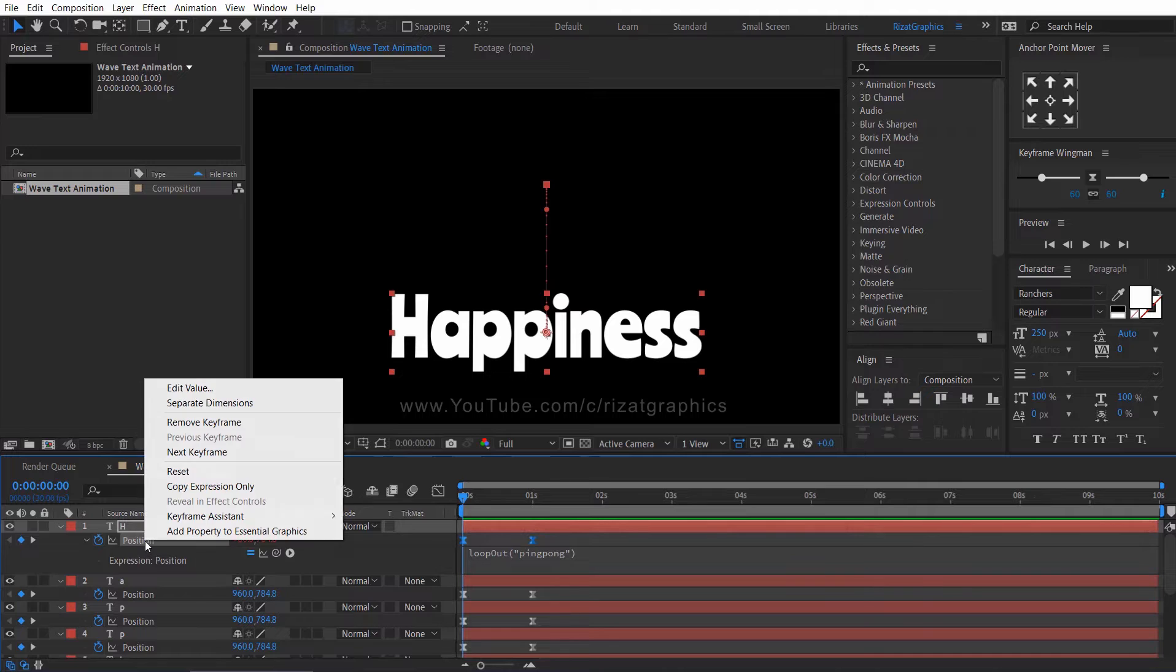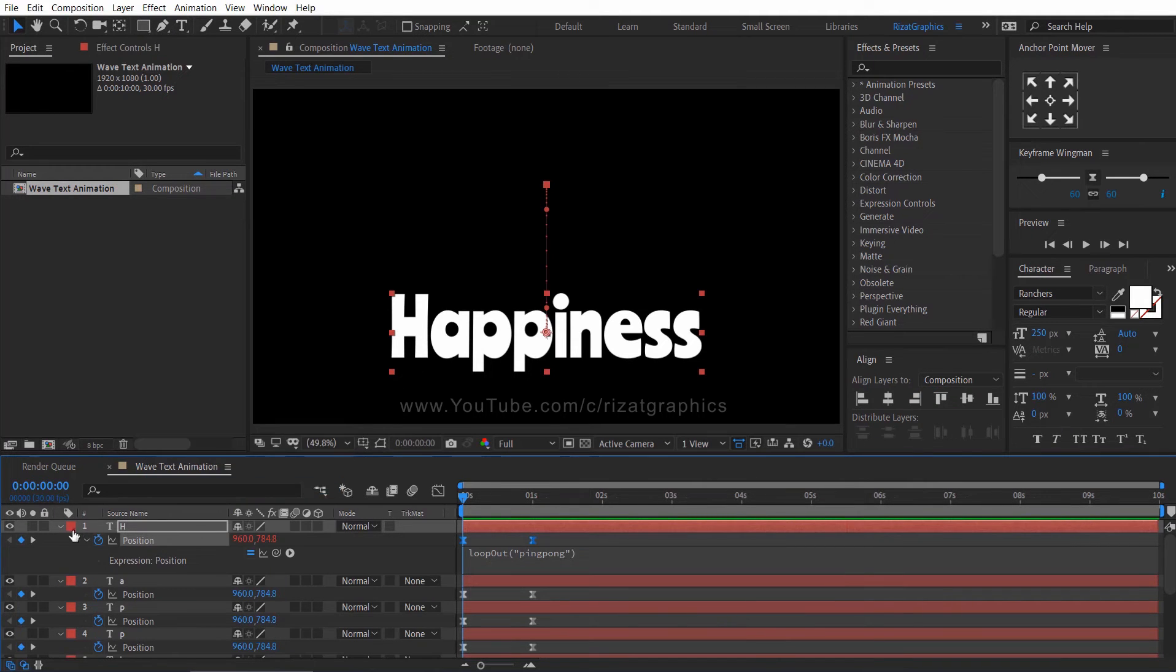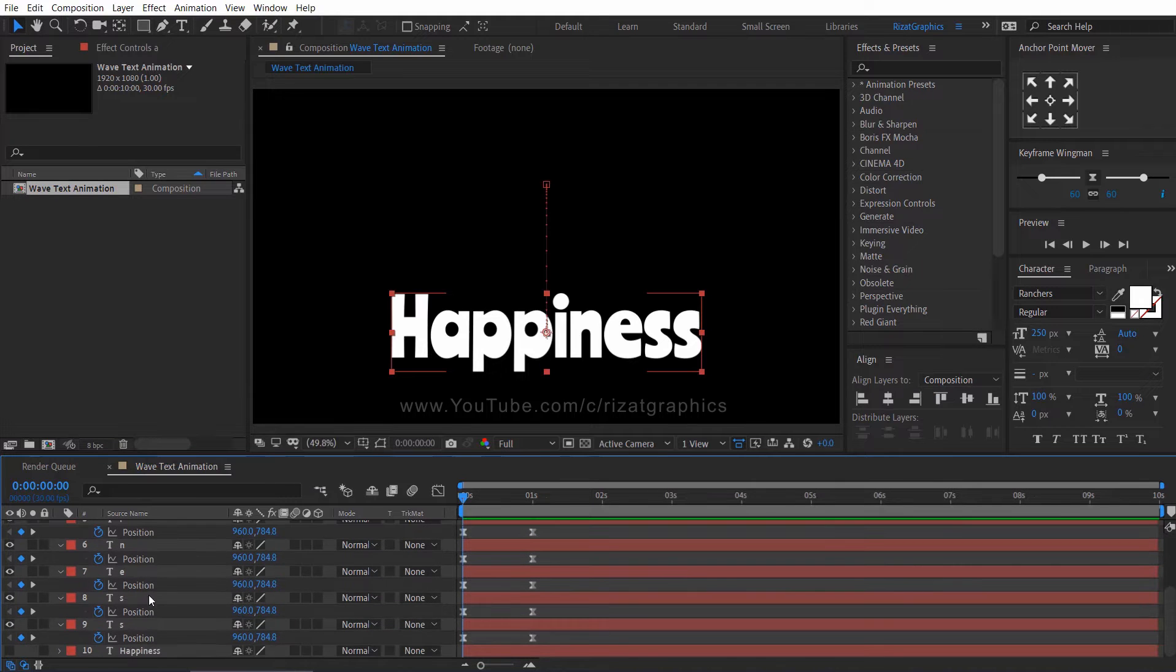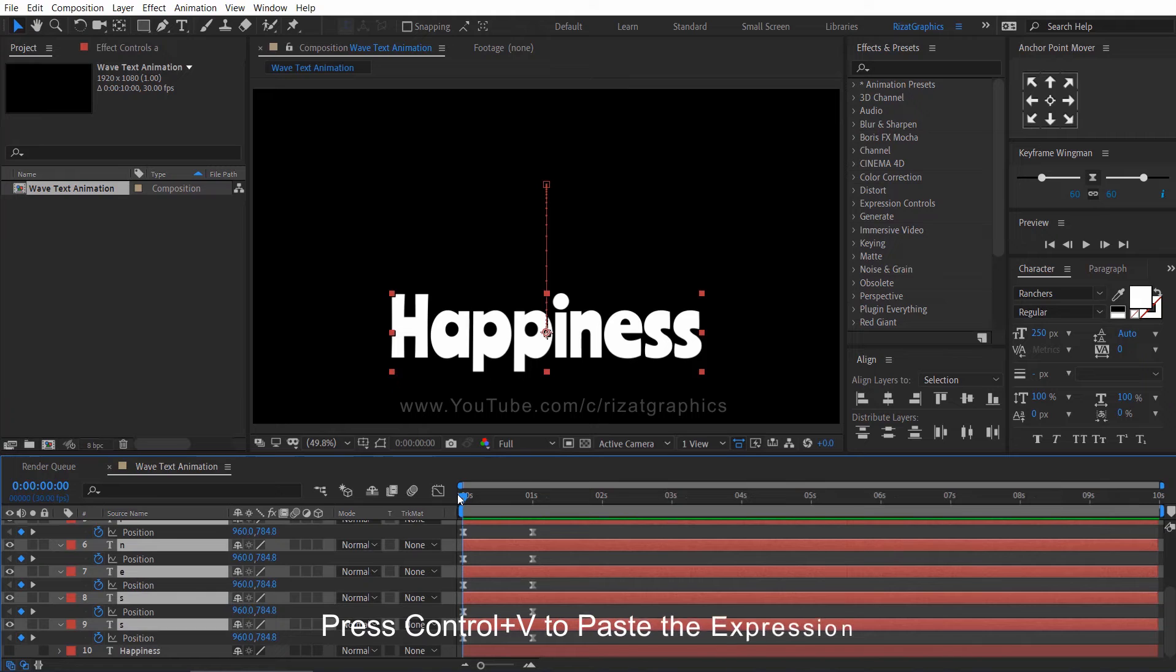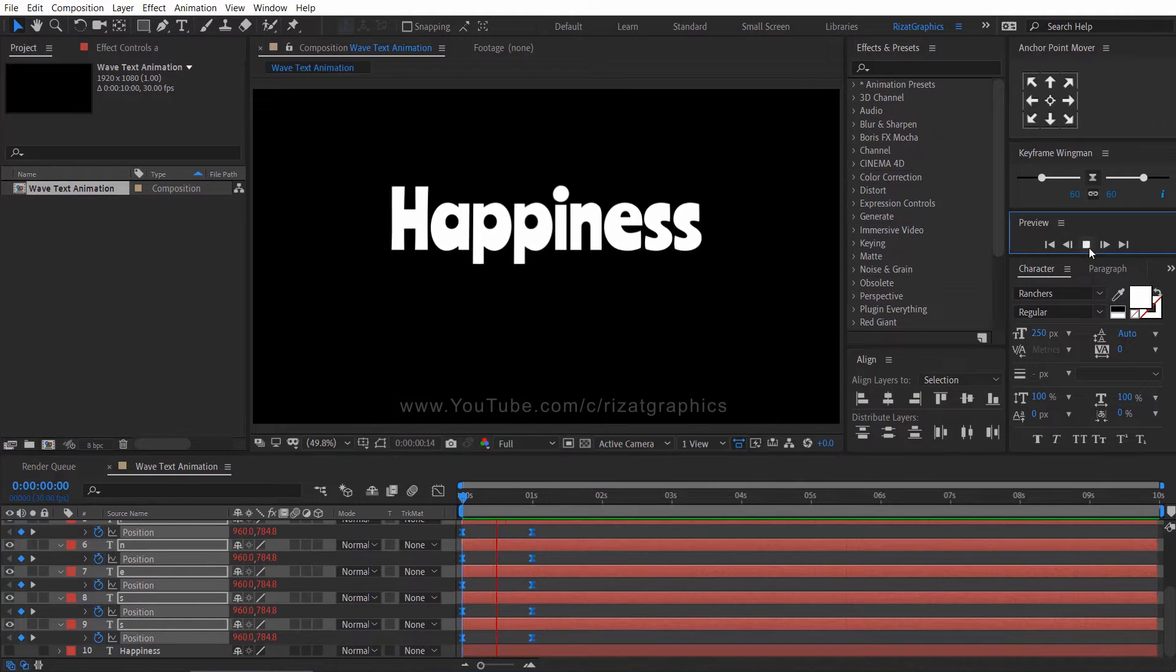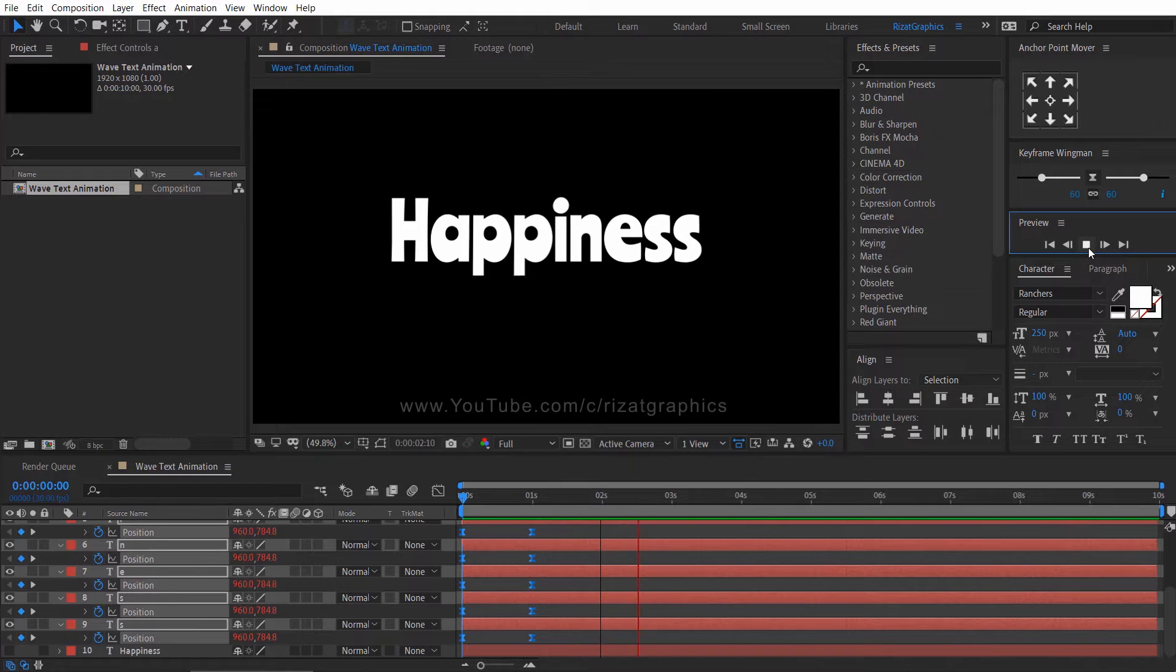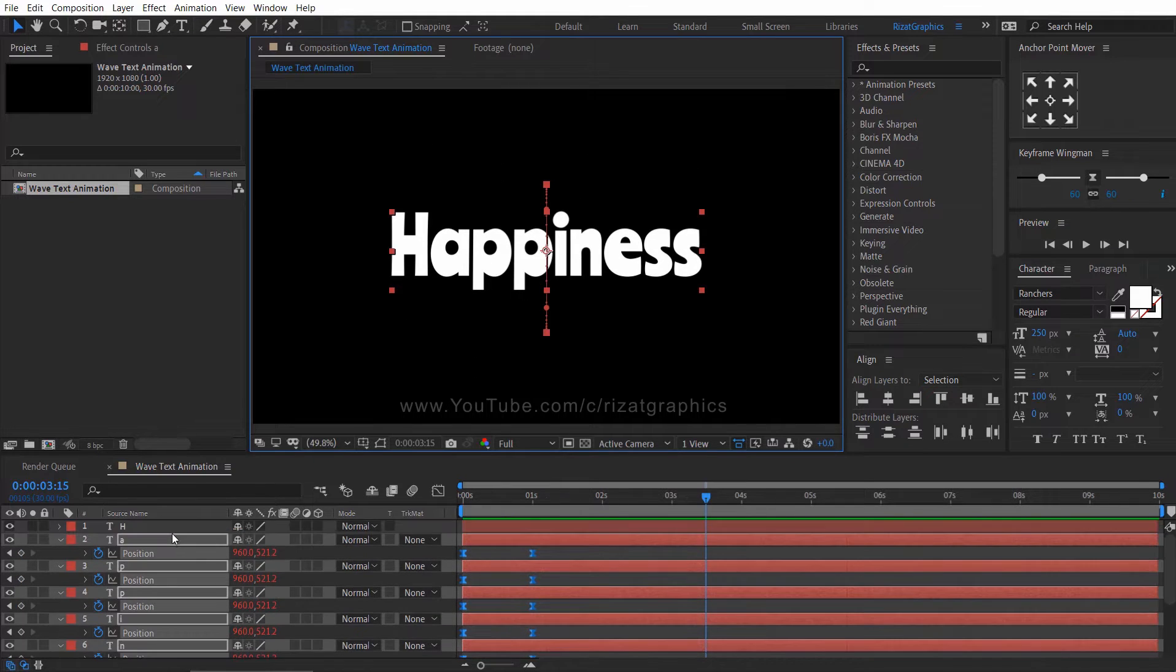Right click on position and choose copy the expression only. Select the remaining layers and press control V to paste the same expression. Let's see the preview. Looks perfect to me.